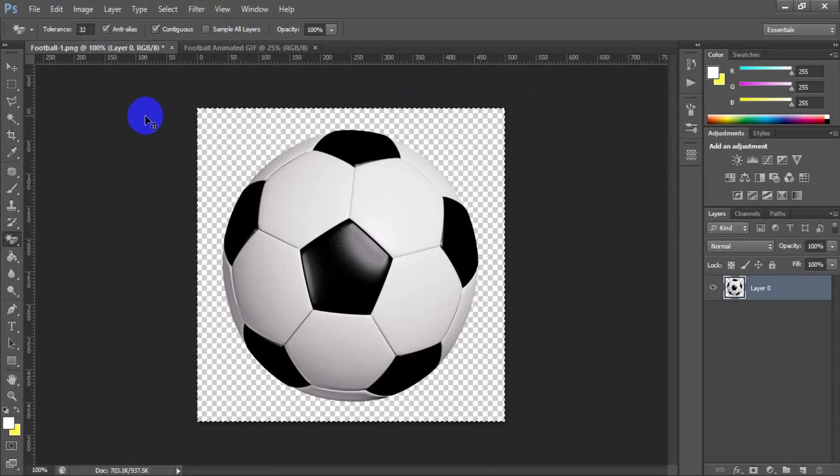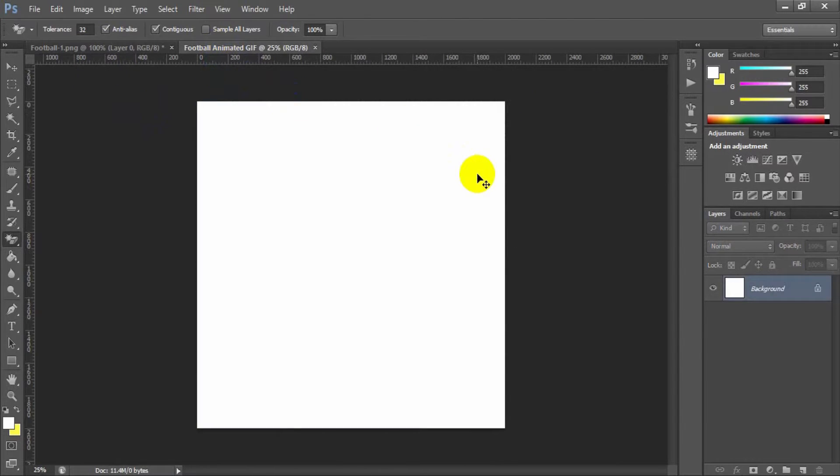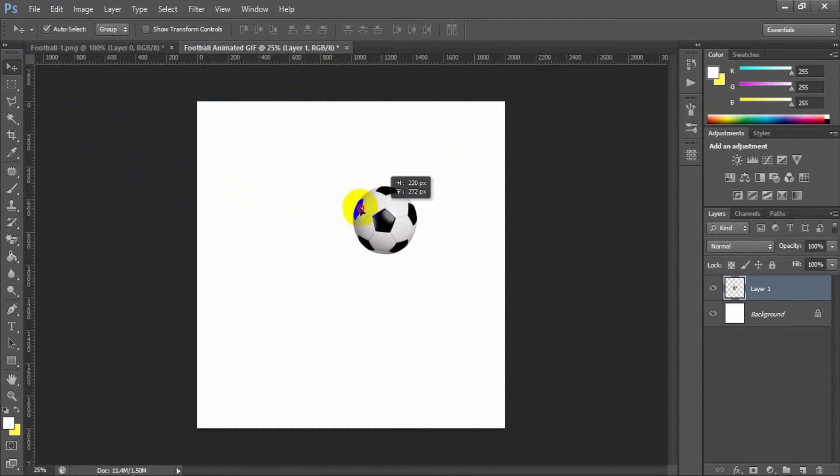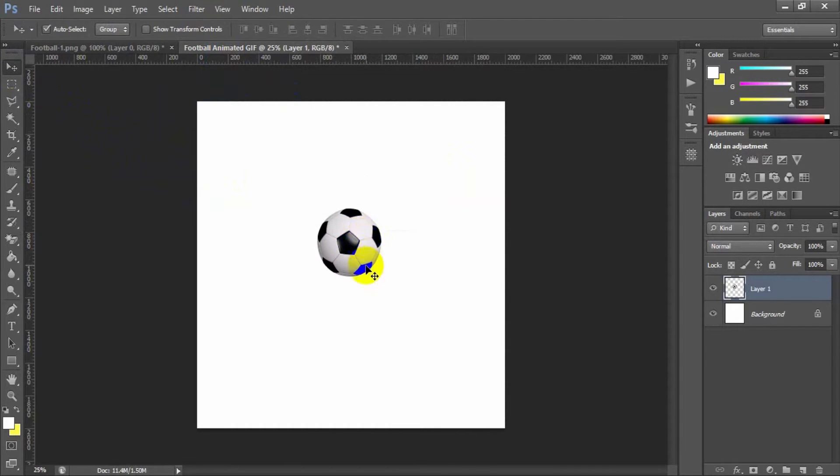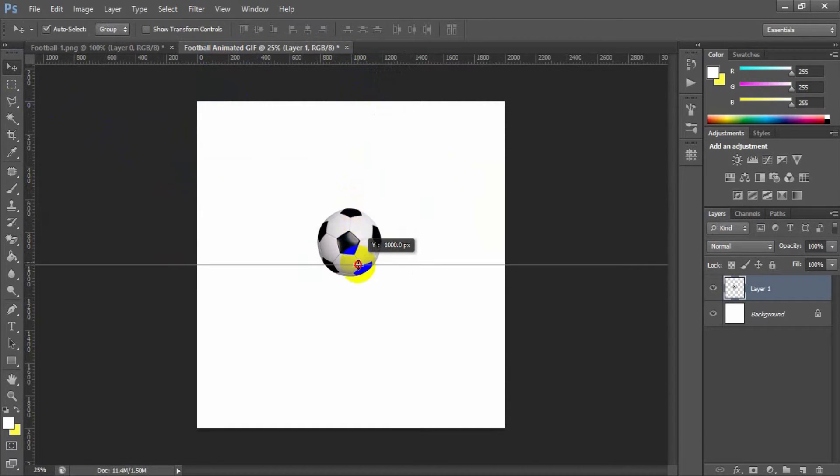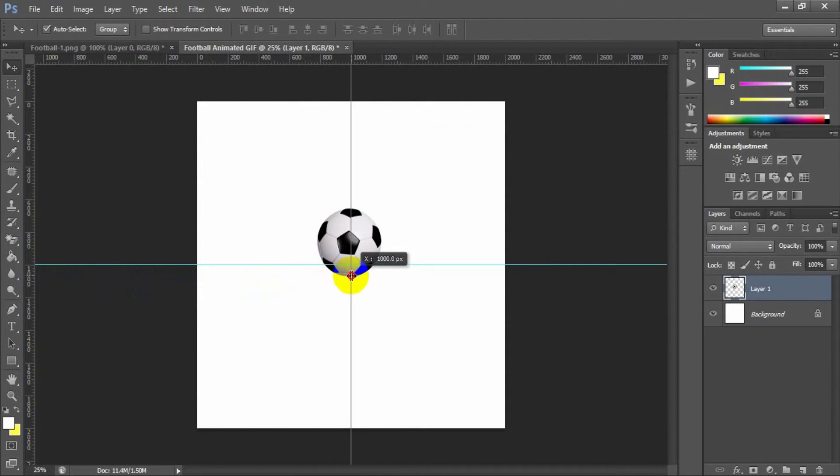Now take the football image into this main file. You can freely move this football image as you like. For work purposes, you can place a scale center of the viewport horizontally and vertically.